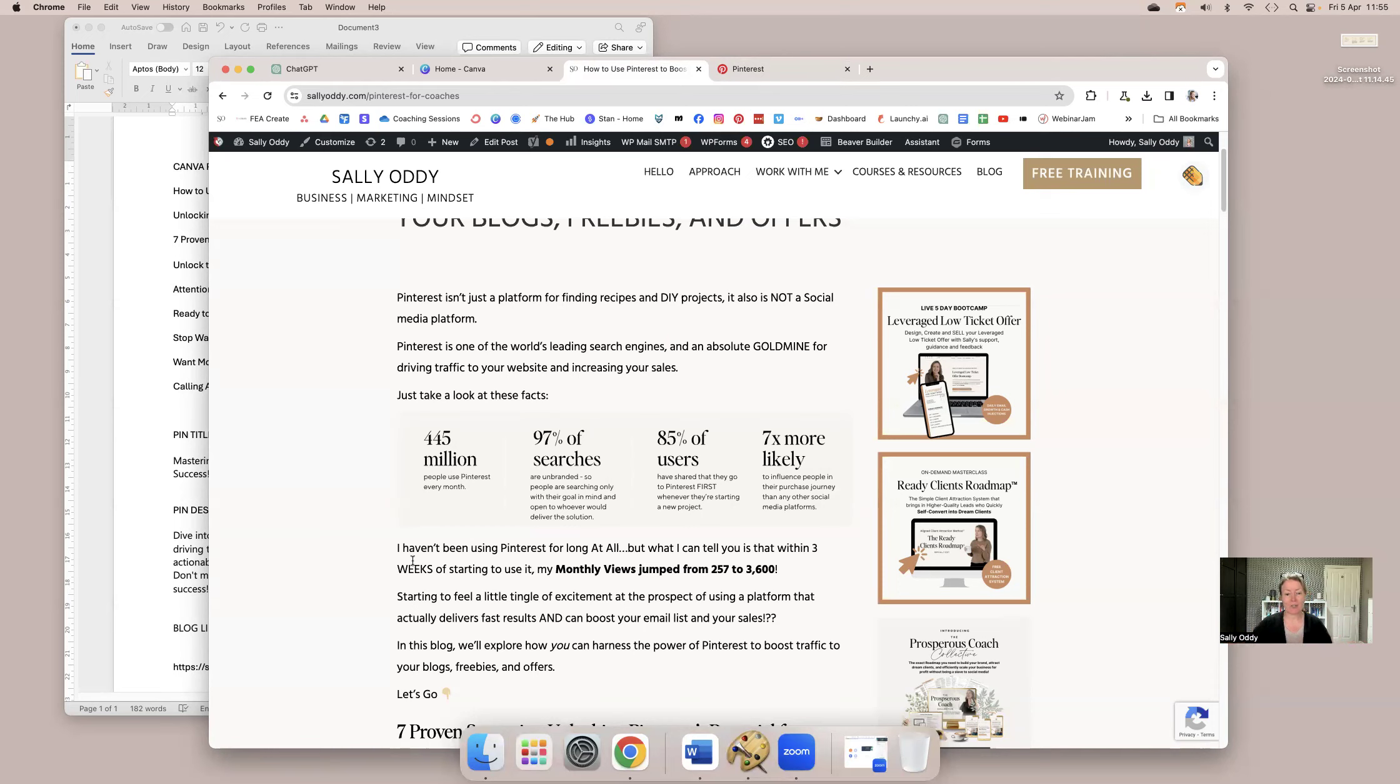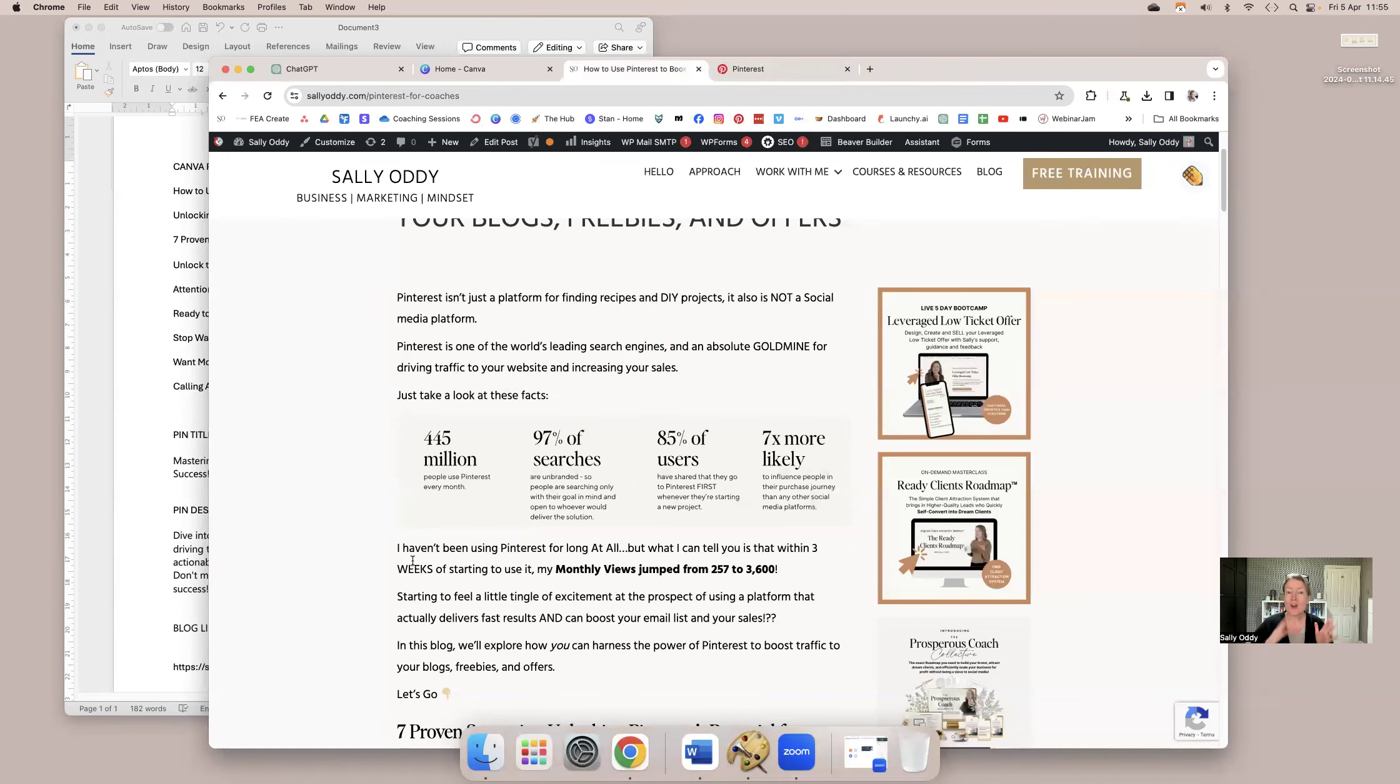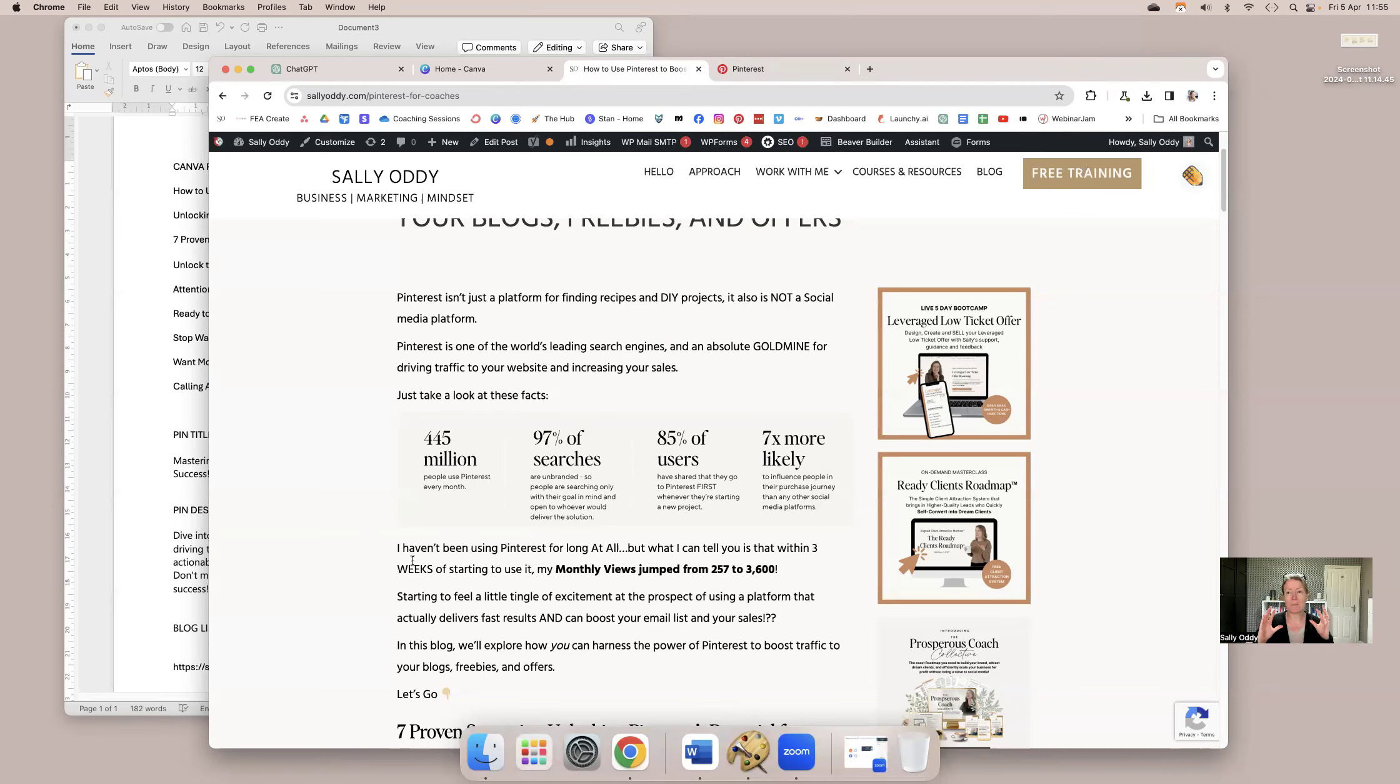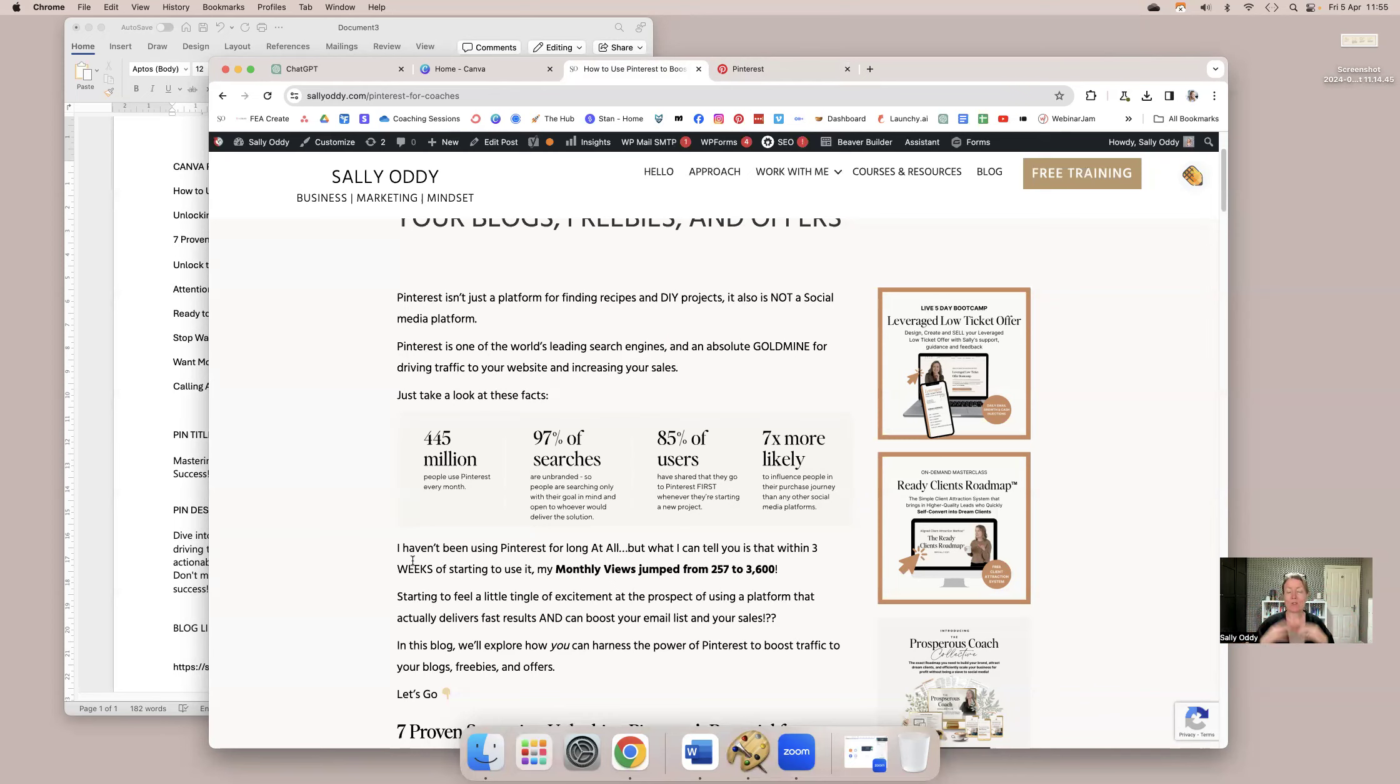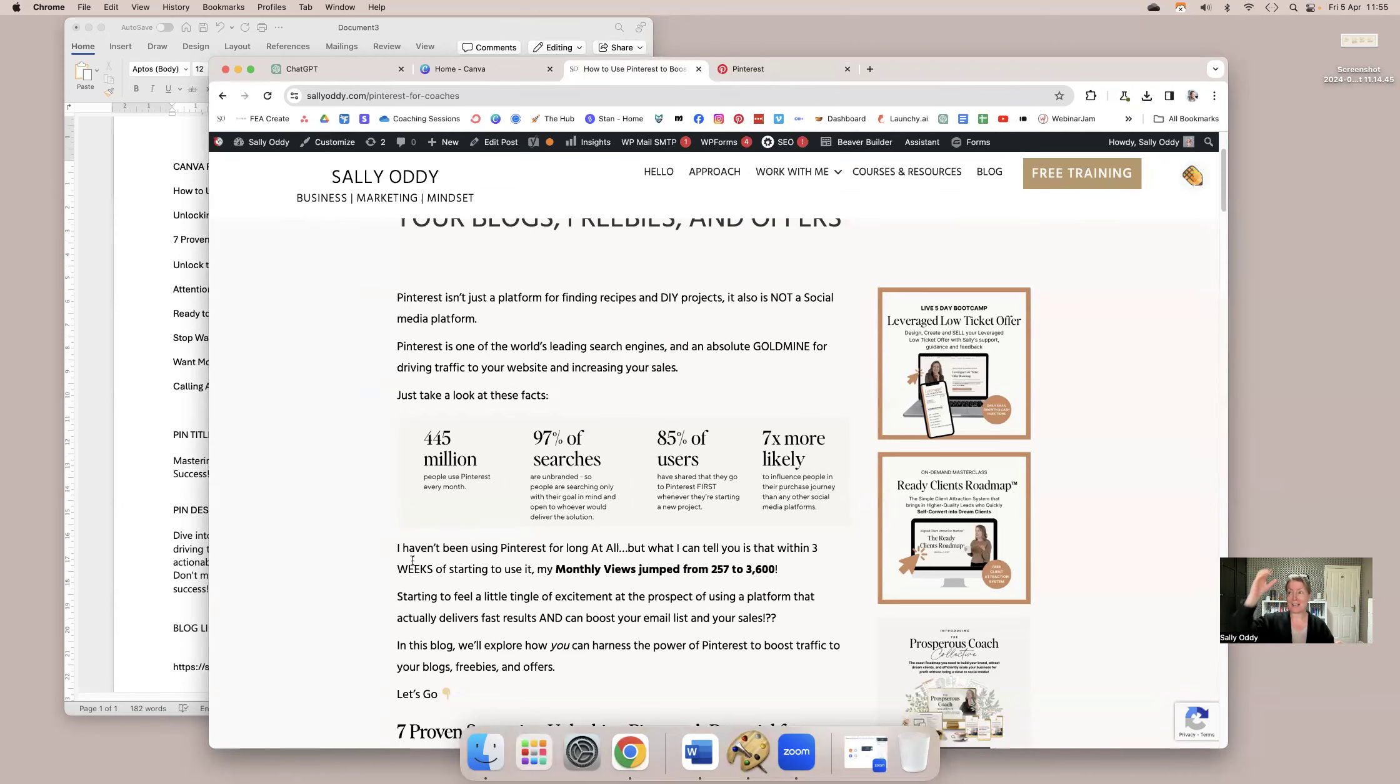85% of users have shared that they go to Pinterest first whenever they're starting a new project or looking for a solution. And people are actually seven times more likely to buy from Pinterest than other social media platforms. A Pinterest pin, its lifespan is over four months. And when you think that Instagram is something like six hours, if that, when you share a pin on Pinterest, you know it's going to be bringing traffic to your blog, to your freebie, and to your offers for more than four months.